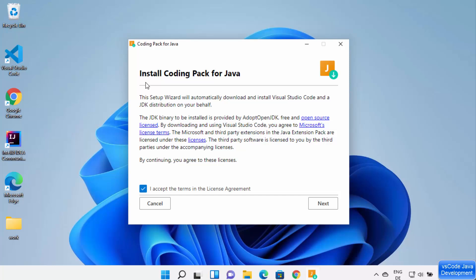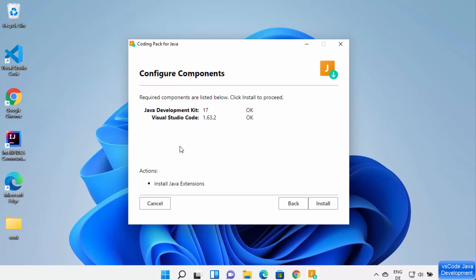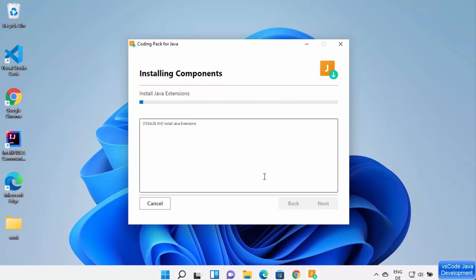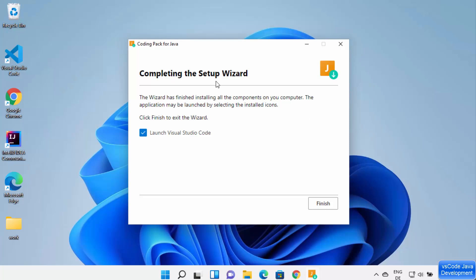Once the exe file is downloaded, click on it to launch the setup. First, accept the license terms and click Next. You can verify the detected installations — I already have Java Development Kit 17 and Visual Studio Code installed. This pack will detect existing JDK and VS Code installations. Then click the Install button to start the installation of the Coding Pack for Java.